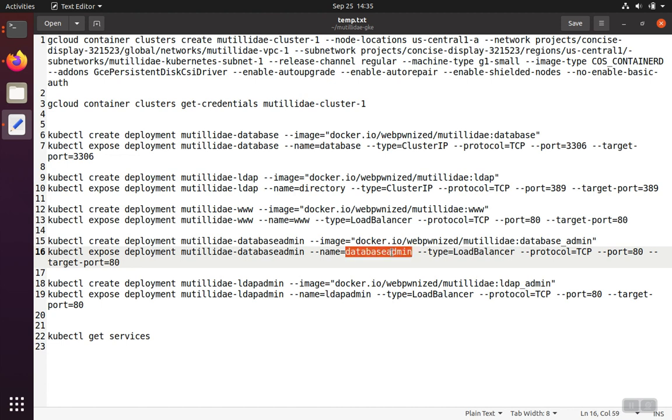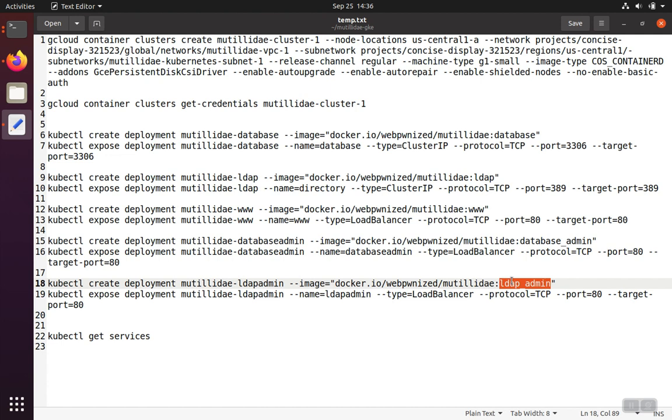And this is all going to be set up automatically for us. And finally, we're going to have the LDAP admin, which is phpLdapAdmin website. It's going to have an internal name of LDAP admin for the web server to connect to.